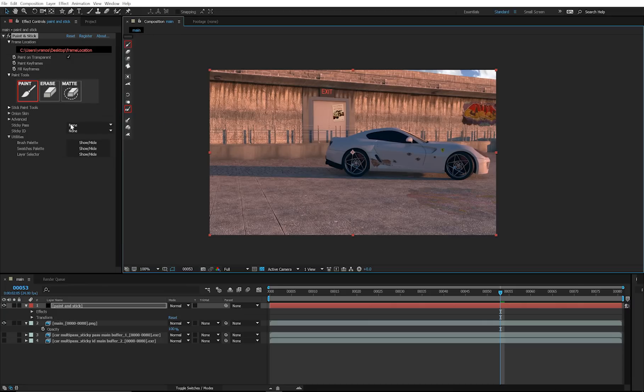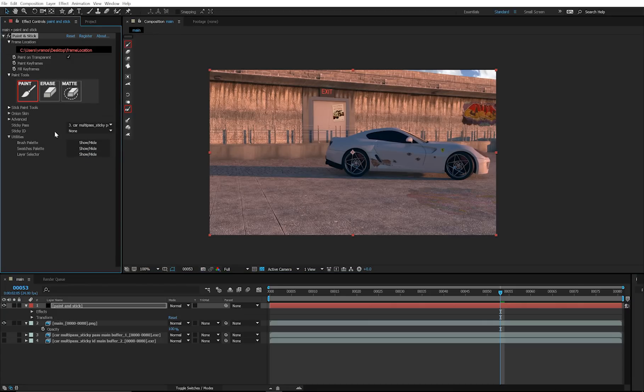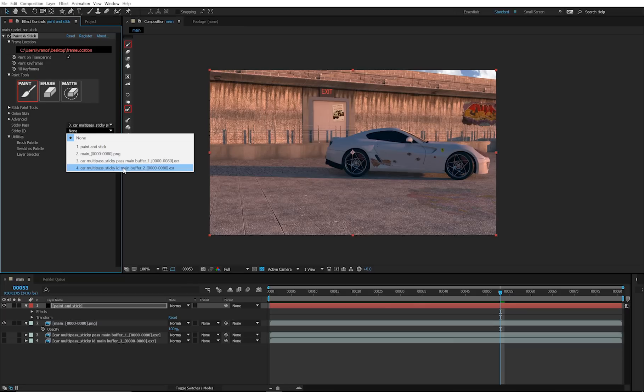Next, in the sticky pass slot, select the sticky pass, and in the ID pass slot, select the ID pass.